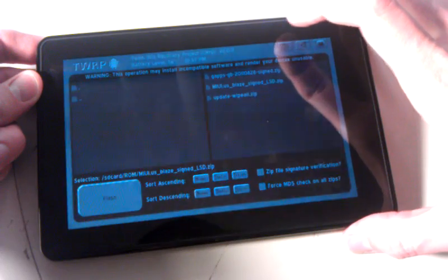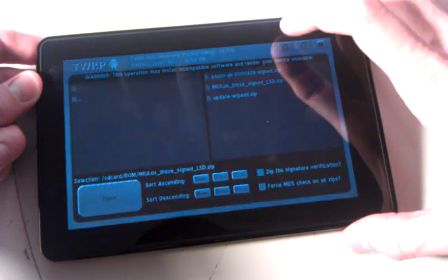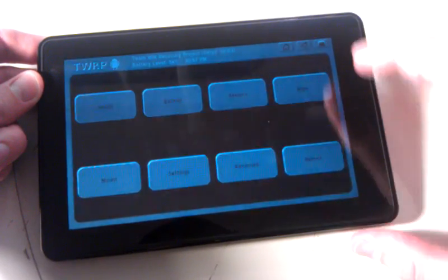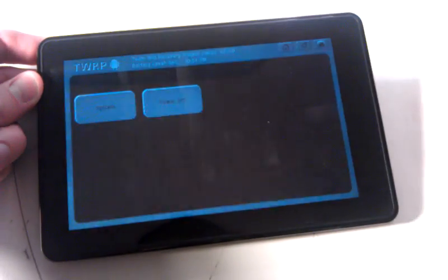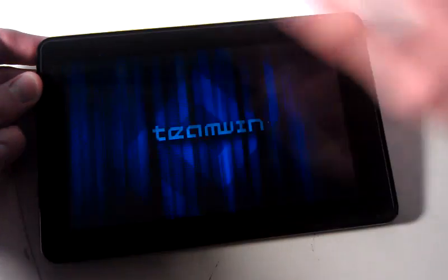Once that's finished, push the Home key up here, hit Reboot, System.